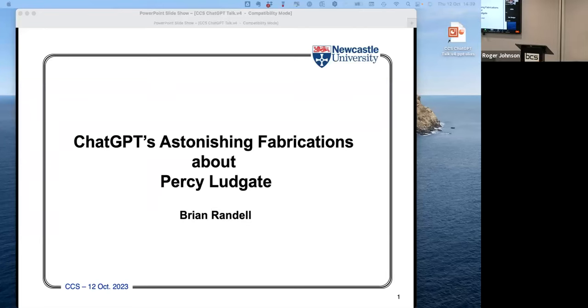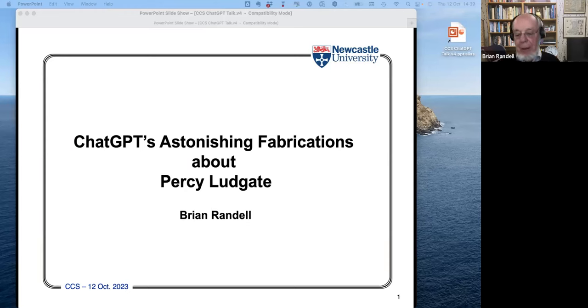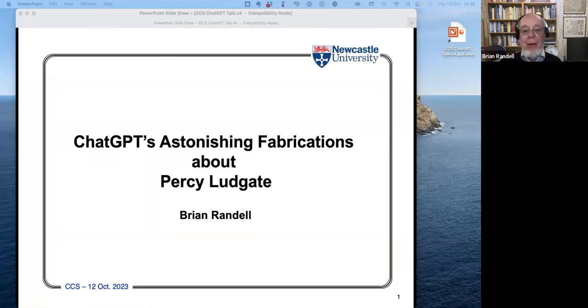With luck when I press this button you'll see the screen I want you to see. There's evidence on my screen that your screens are showing what I want you to see. The title of my lecture is there. The talk I'm going to give is a mixture of talking about Percy Ludgate and ChatGPT, because ChatGPT was an unintended interruption in our work - a somewhat strange talk.